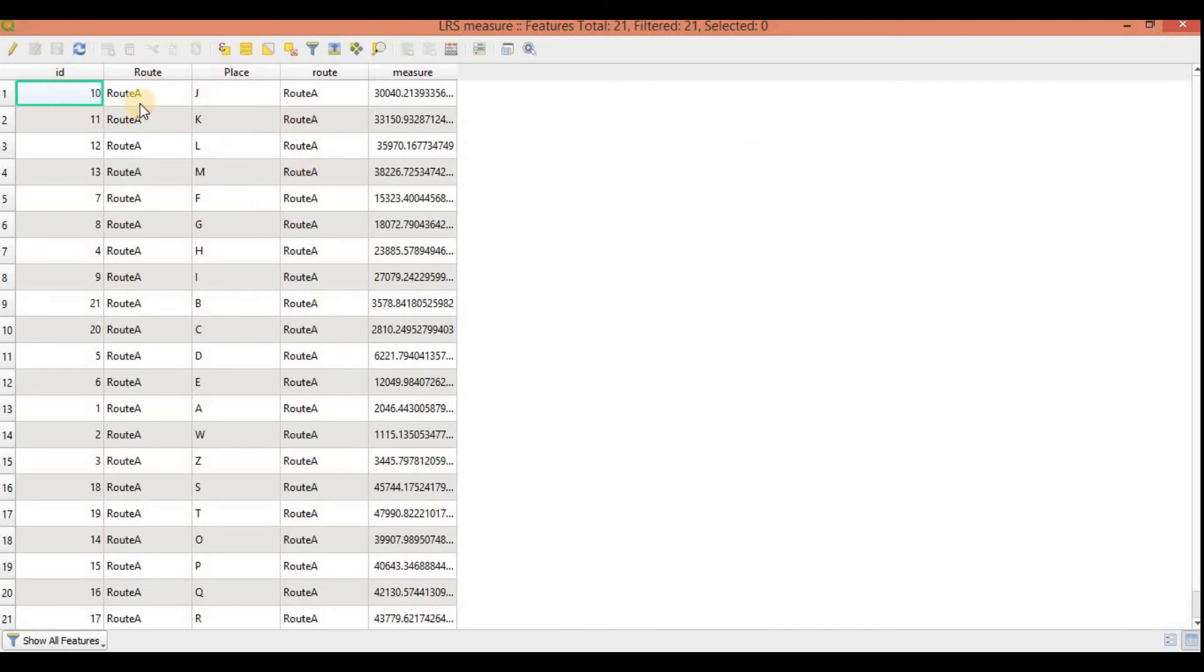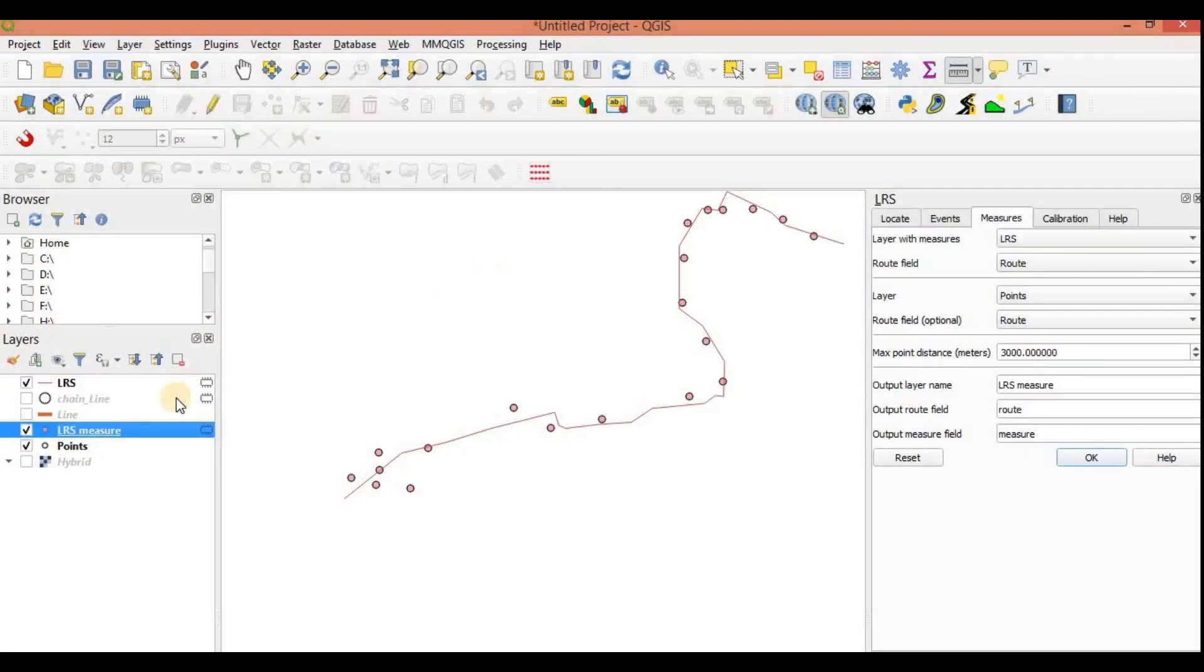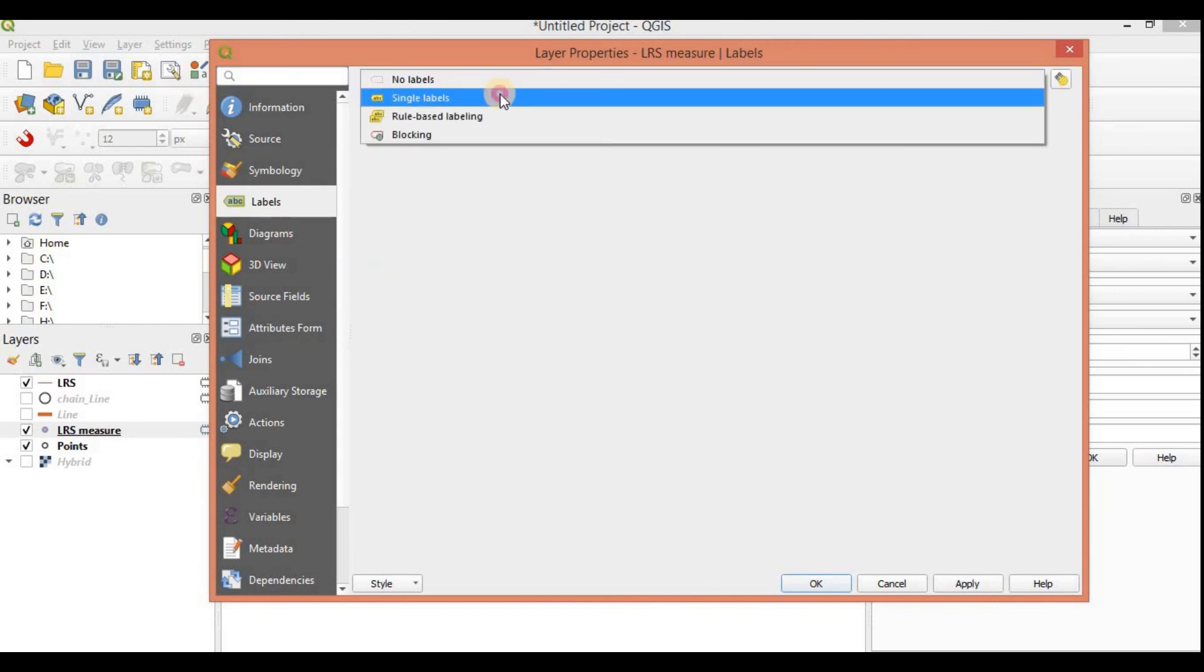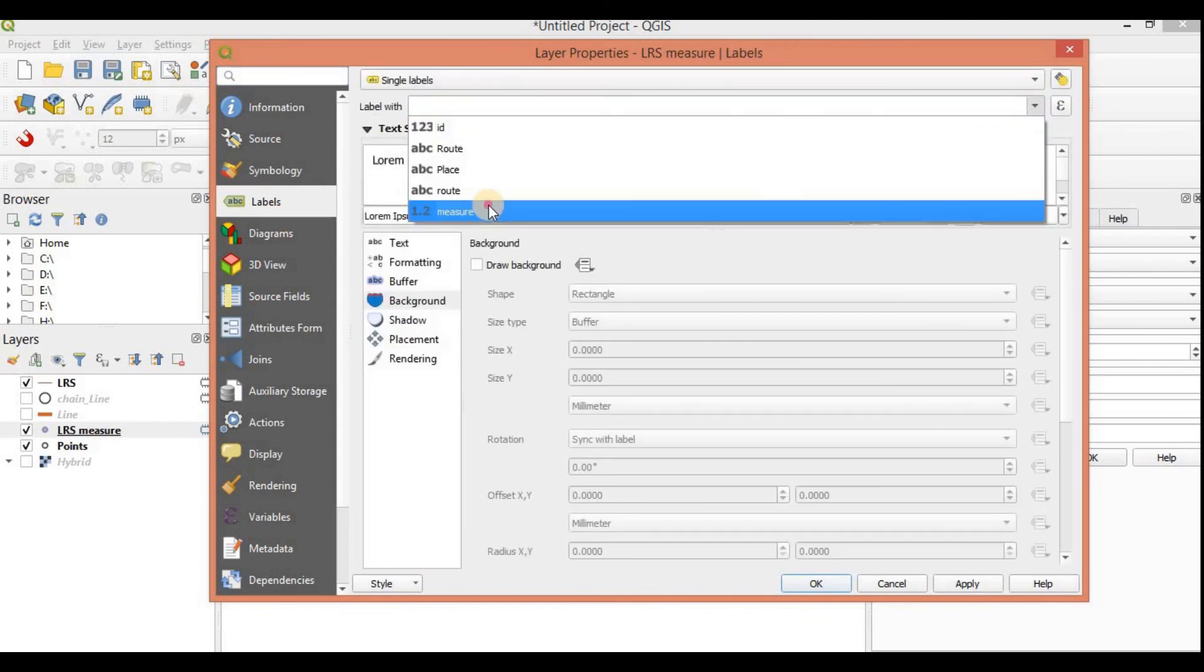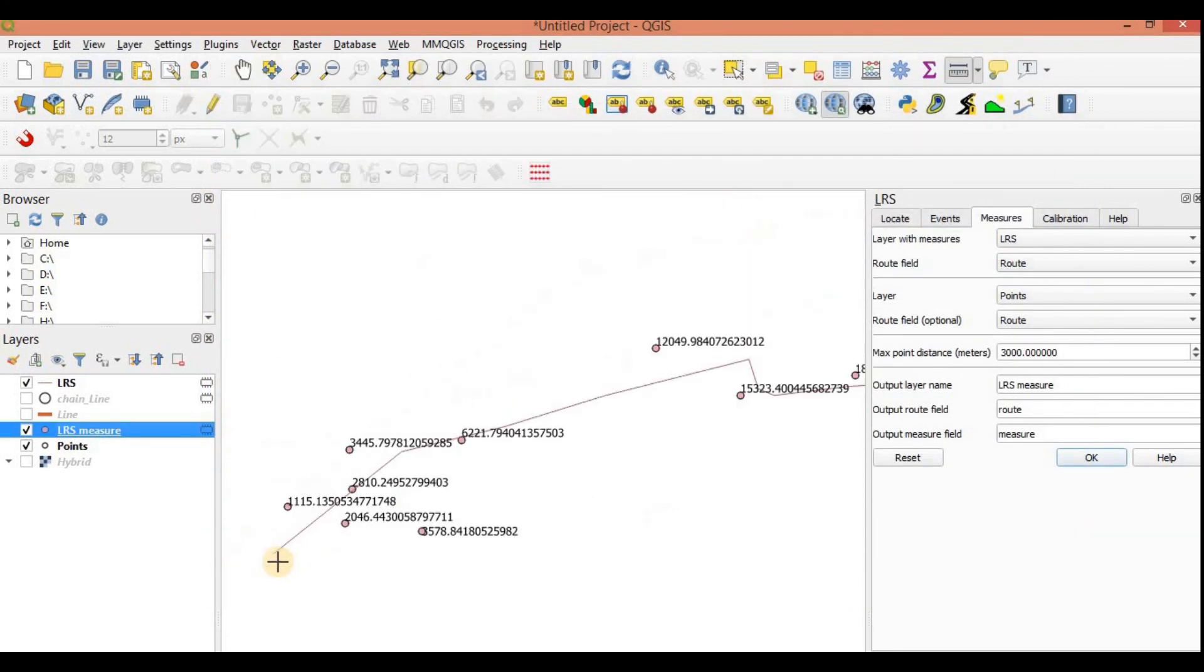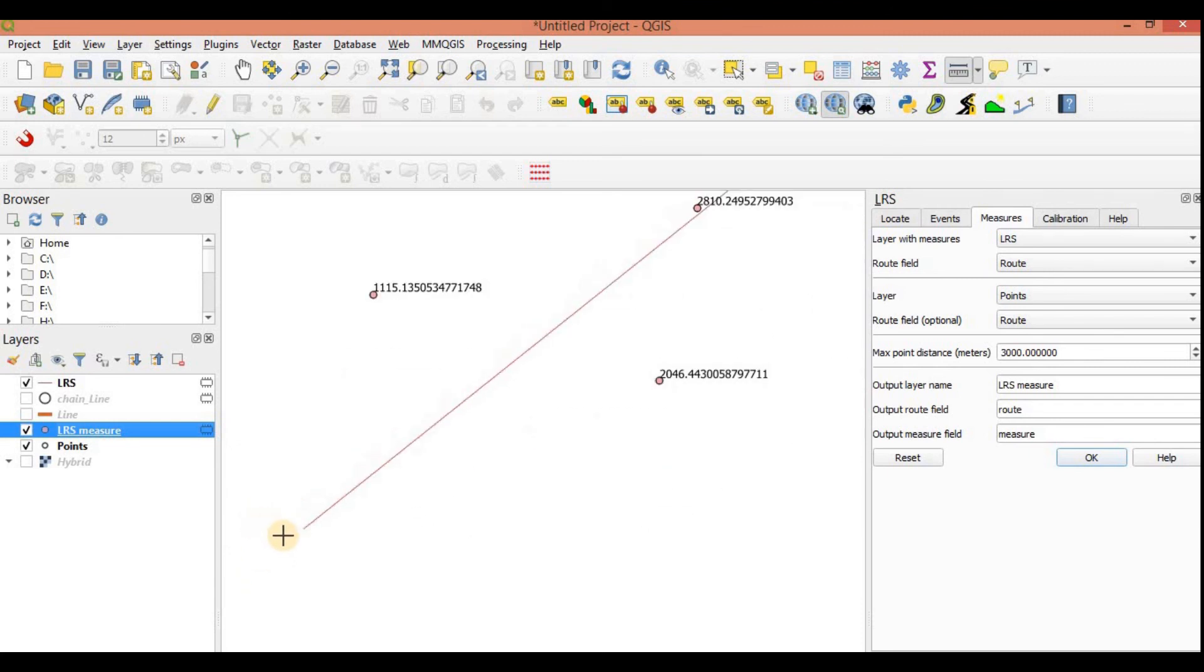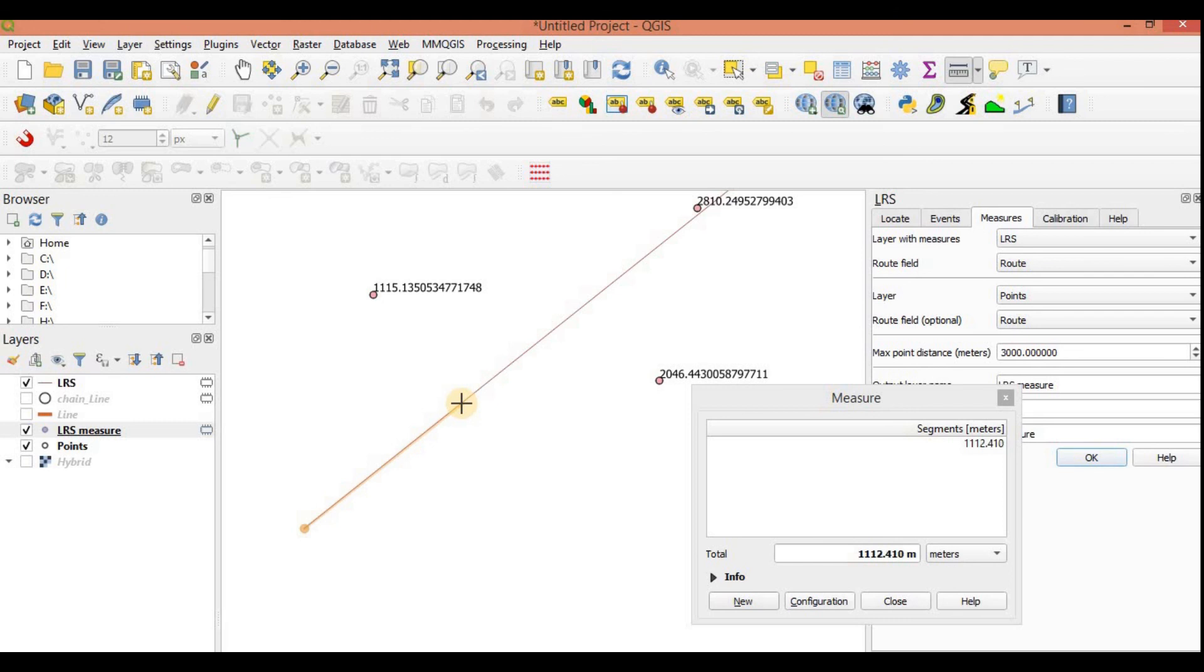If you would open it, what does it show? It shows your ID, it shows the place, the route A root. One root would be from your LRS layer and one is your original points layer, and the measure. Let's just have a very rough check about it. We can have a rough idea. So the perpendicular distance of this point to this line.